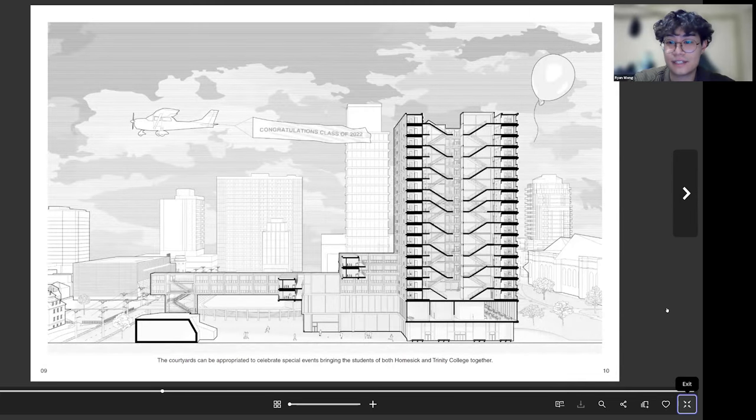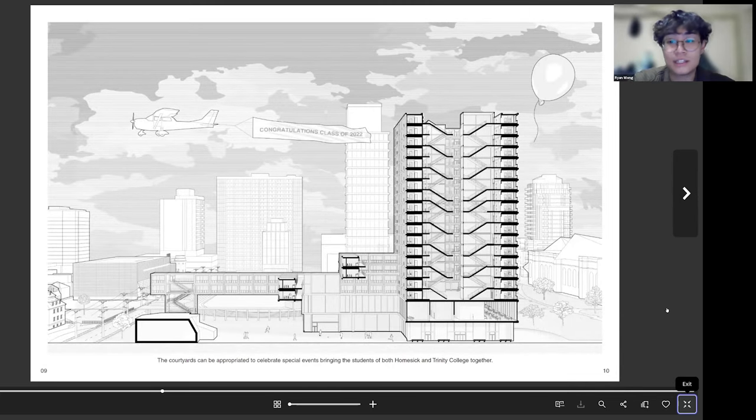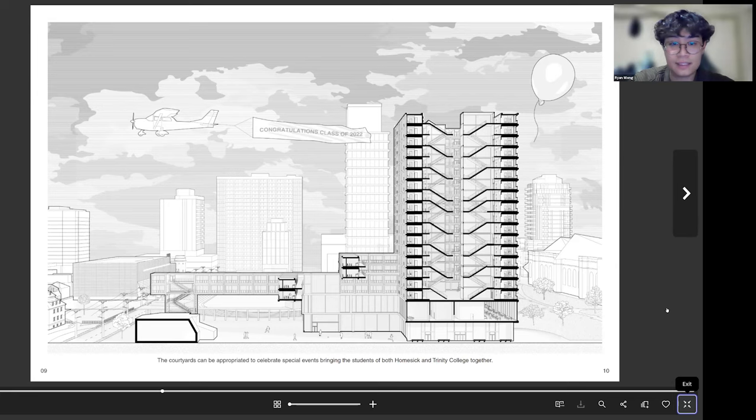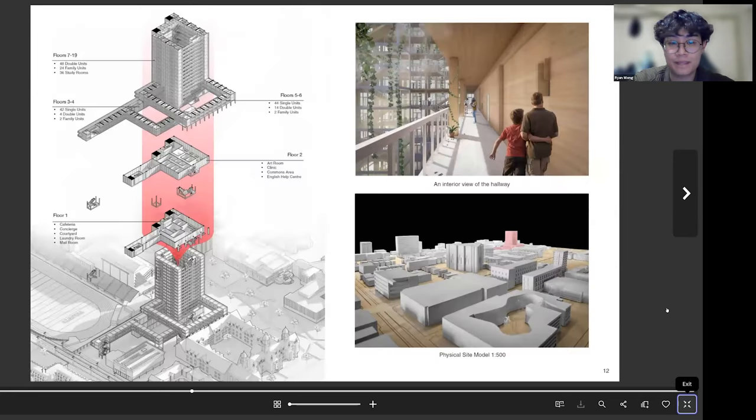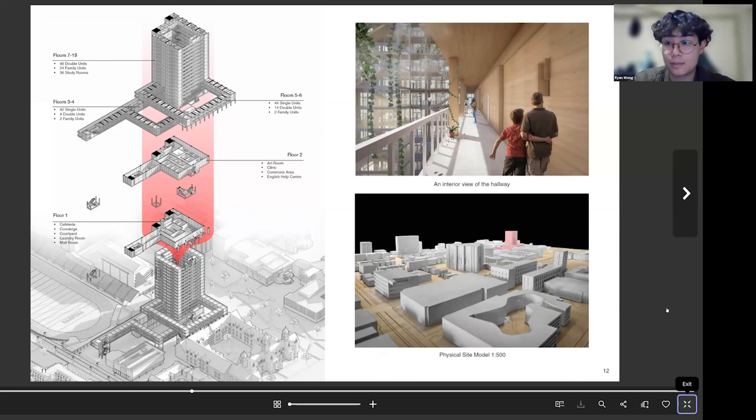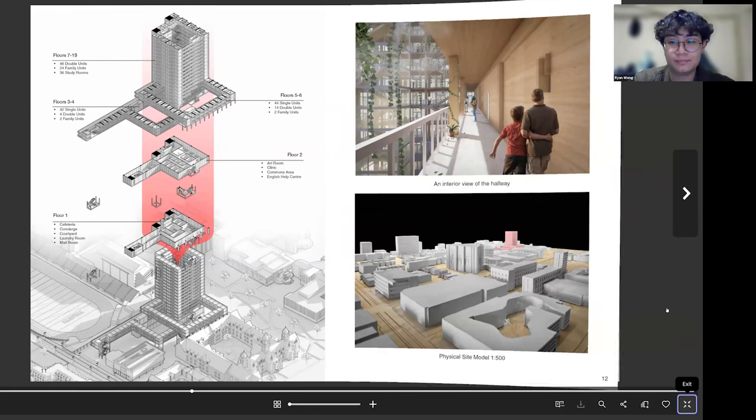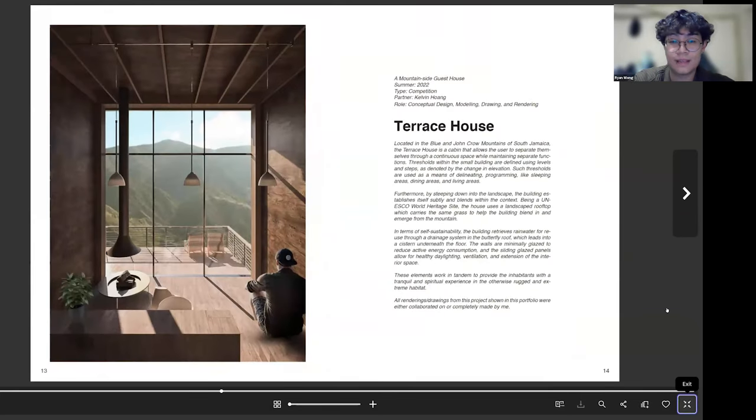After that I just have a nice section perspective, just kind of show how the building looks in section as well as the site context and how people might occupy the space. And then I just have an isometric drawing to showcase the program of the building, as well as a rendering and a physical site model we did.